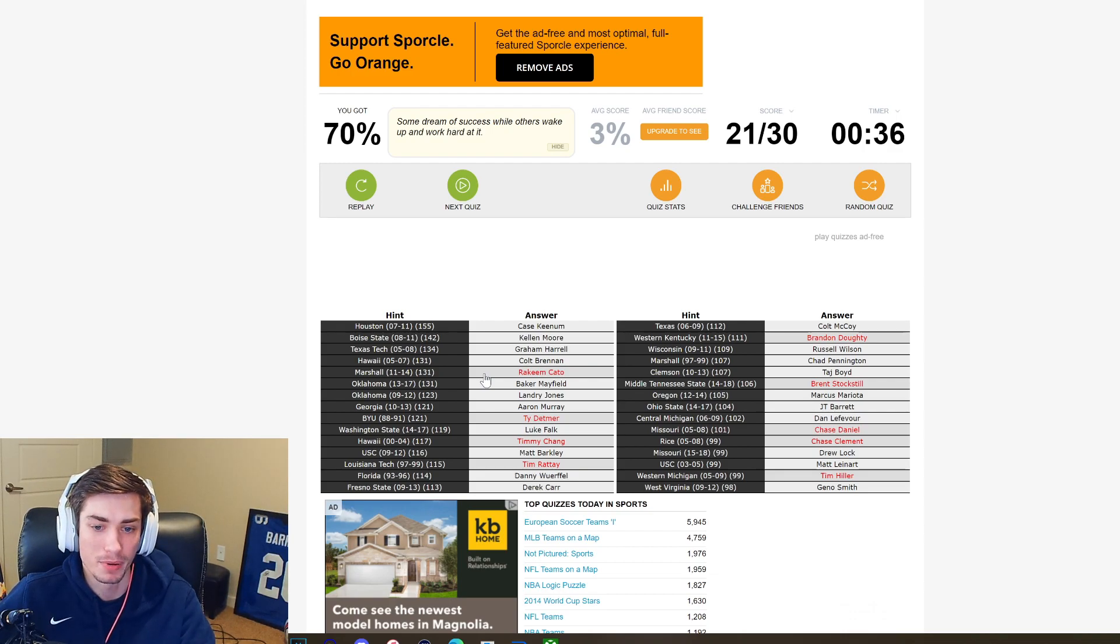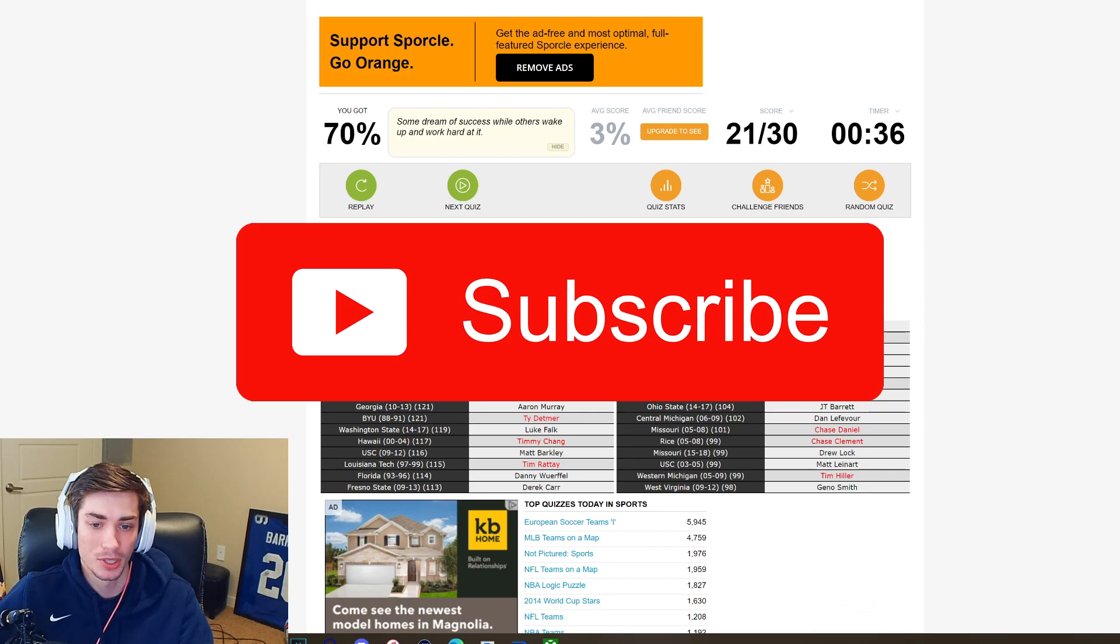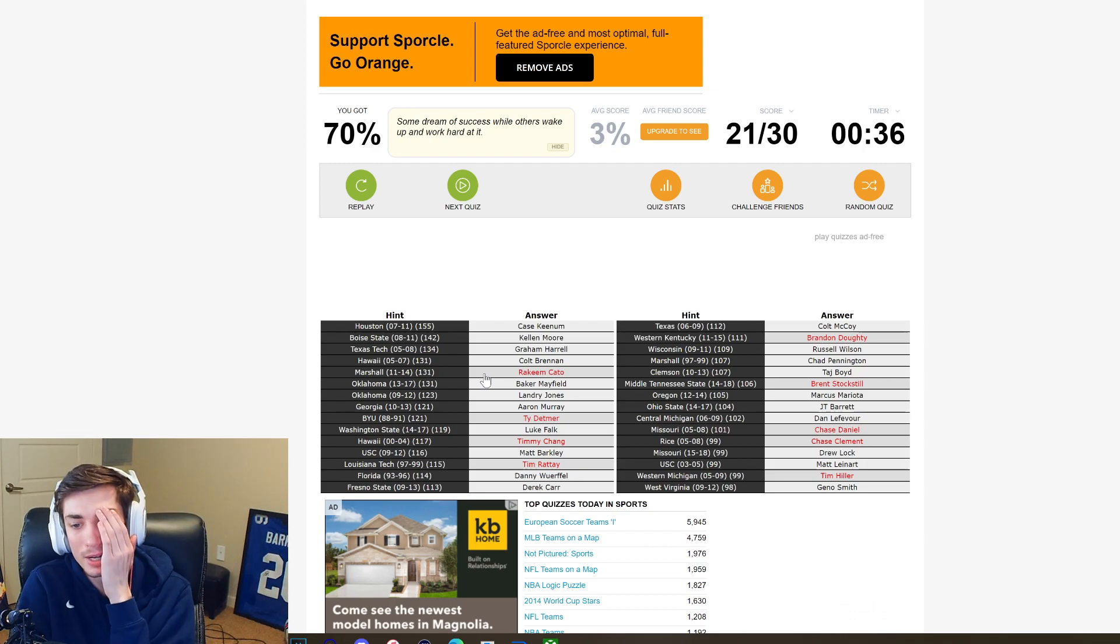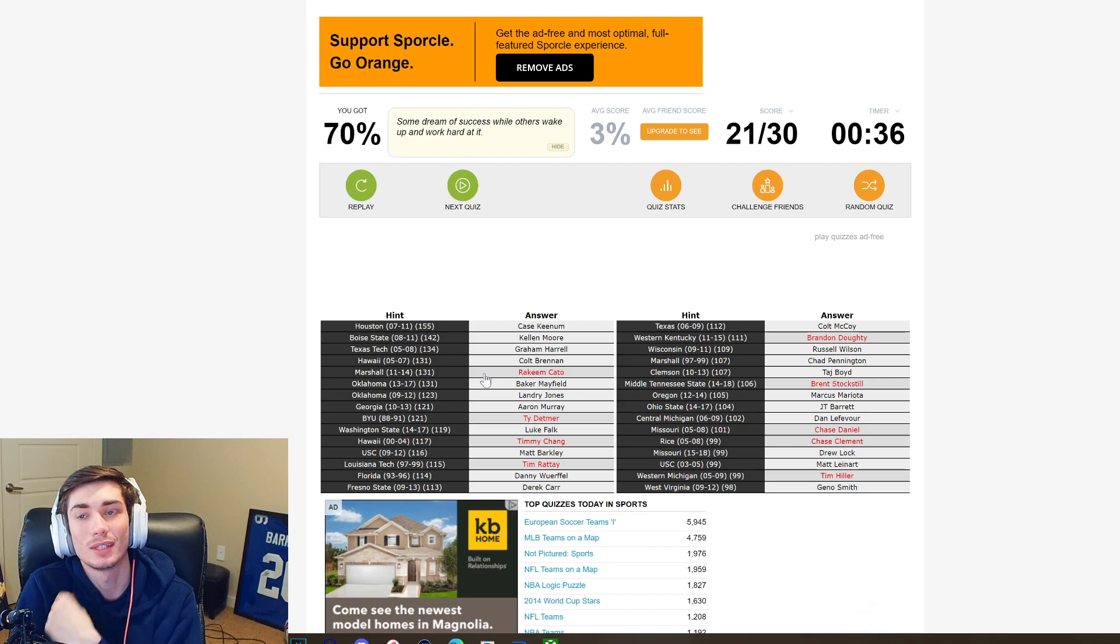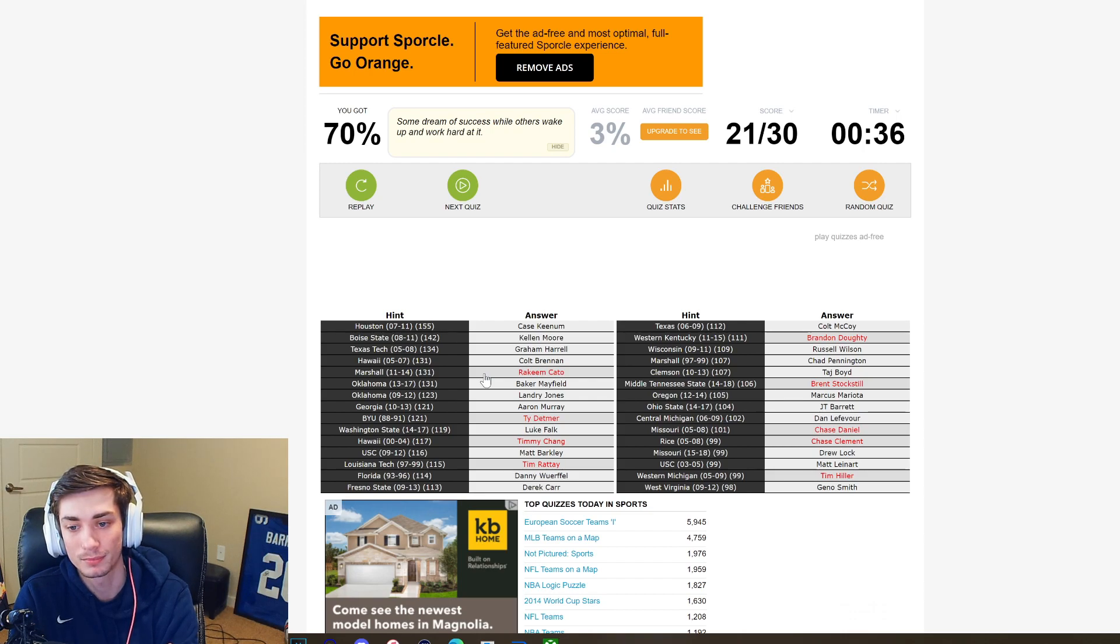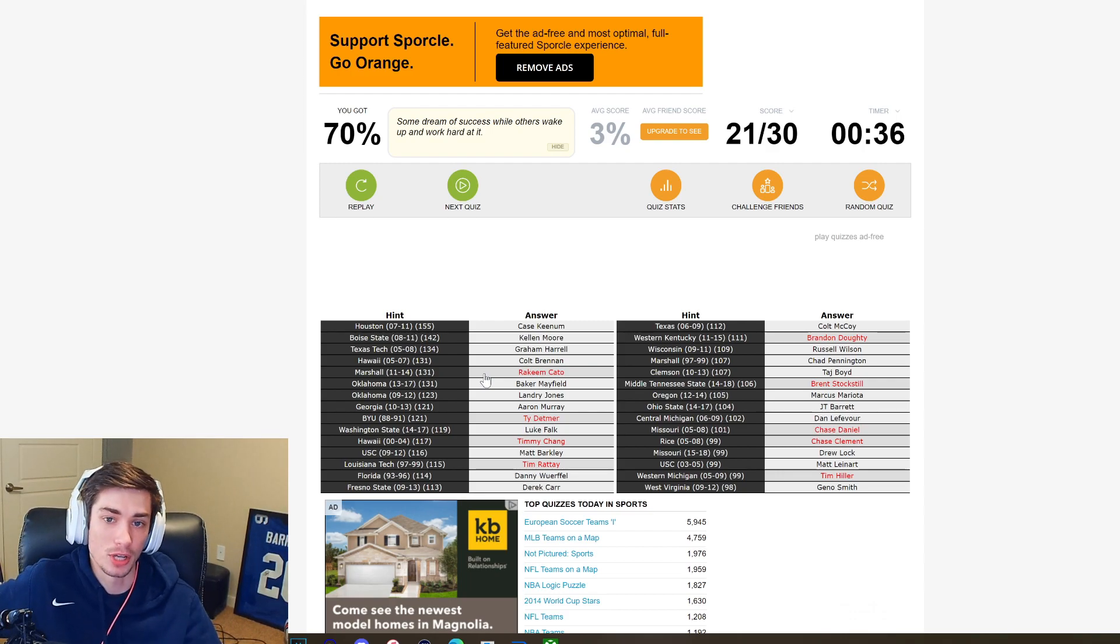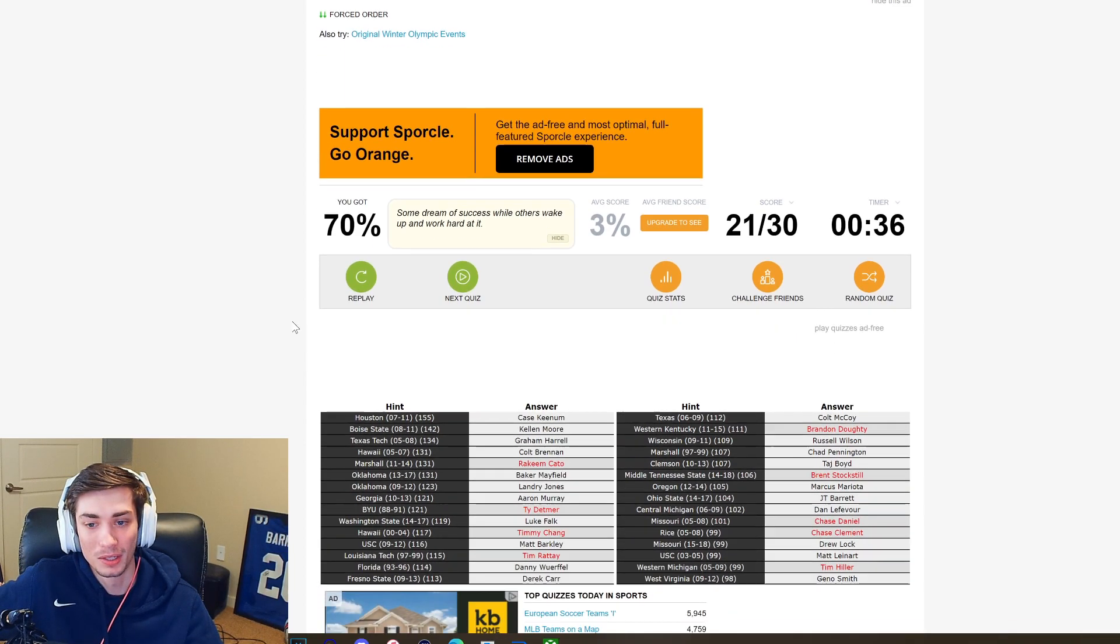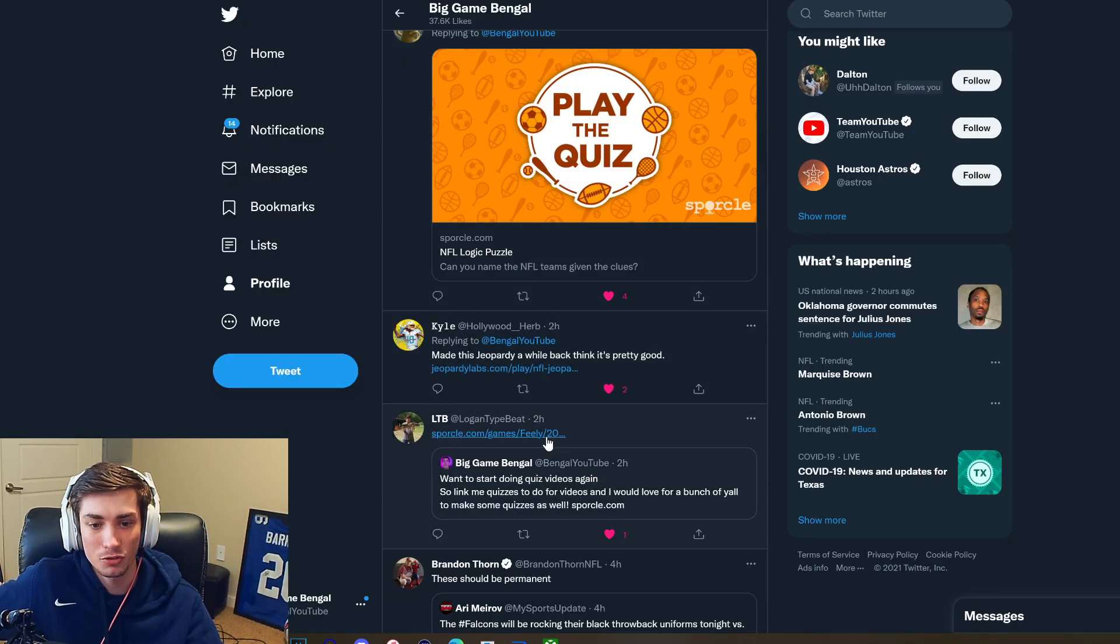Alright, we have Marshall Rakeem Cato, I can confidently tell you I've never heard of him. Ty Detmer BYU, okay. Timmy Chang for Hawaii, don't know Timmy Chang. Tim Rattay for Louisiana Tech, I know the name. I wouldn't have come up with that one. Western Kentucky, you have Brandon Doughty. Middle Tennessee State is another player I've never heard of, Brent Stockstill. Oh my god, I miss Chase Daniel. I miss Chase Daniel, that's a gettable one. Yeah, I mean he is Mizzou, I knew he was Mizzou, just didn't even think of him. Chase Clement for Rice, never would have come up with it. And Western Michigan was Tim Hiller. You know that's not too bad, the average score is 3%. What do they get one and then decide they're done?